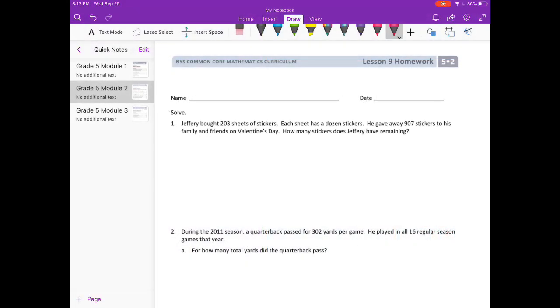Lesson 9 homework, number one. Jeffrey bought 203 sheets of stickers. Each sheet had a dozen stickers. He gave away 907 stickers to his family and friends on Valentine's Day. How many stickers does Jeffrey have remaining?